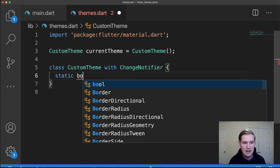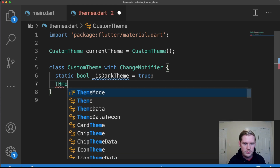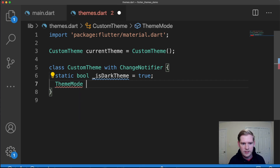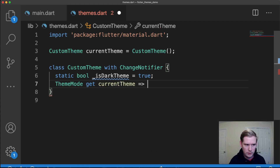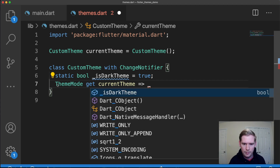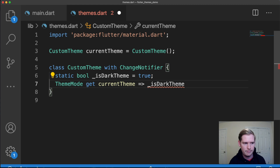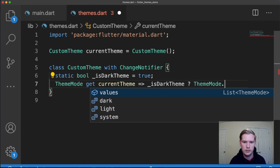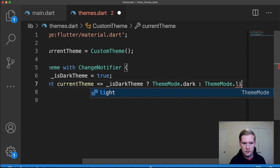The first thing I'm going to do is create a static bool called isDarkTheme and set that to true. The next thing is to create a method that returns a ThemeMode object called currentTheme. We can do this with a conditional — if isDarkTheme is true, we return ThemeMode.dark, and if it's false, we return ThemeMode.light.